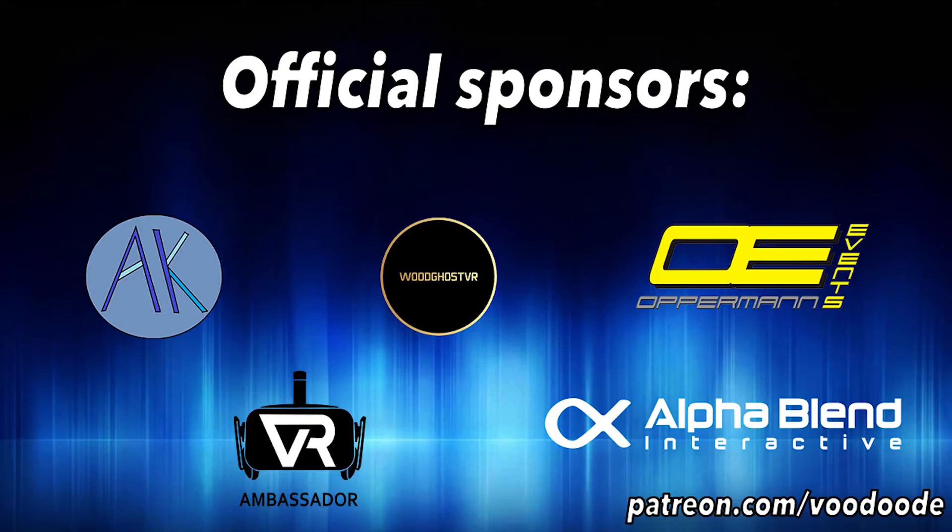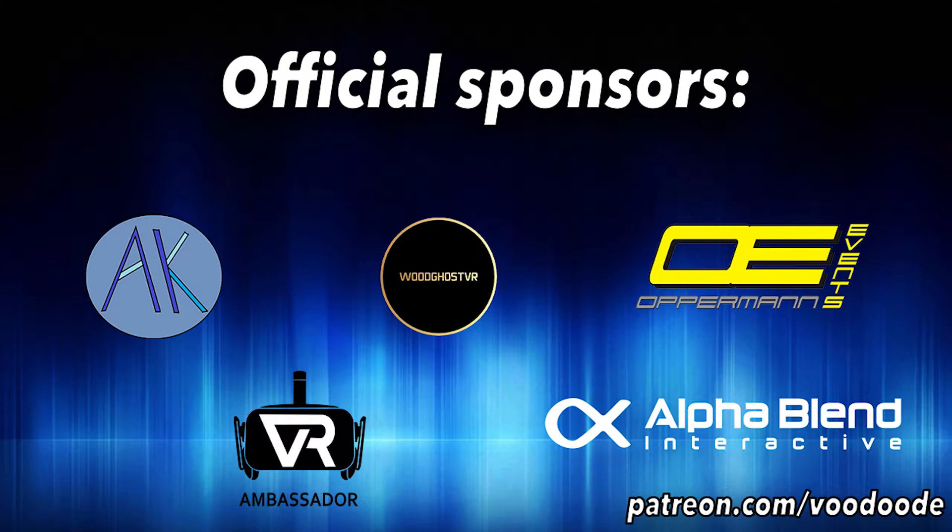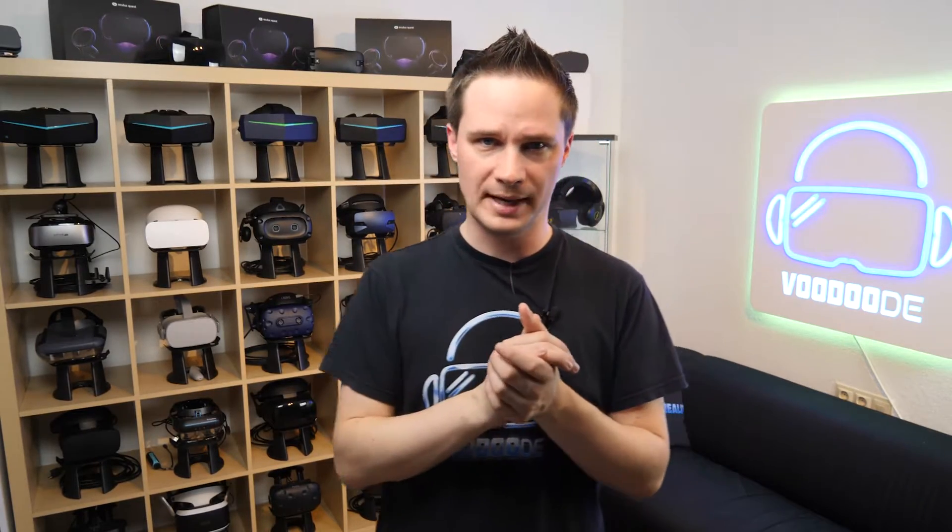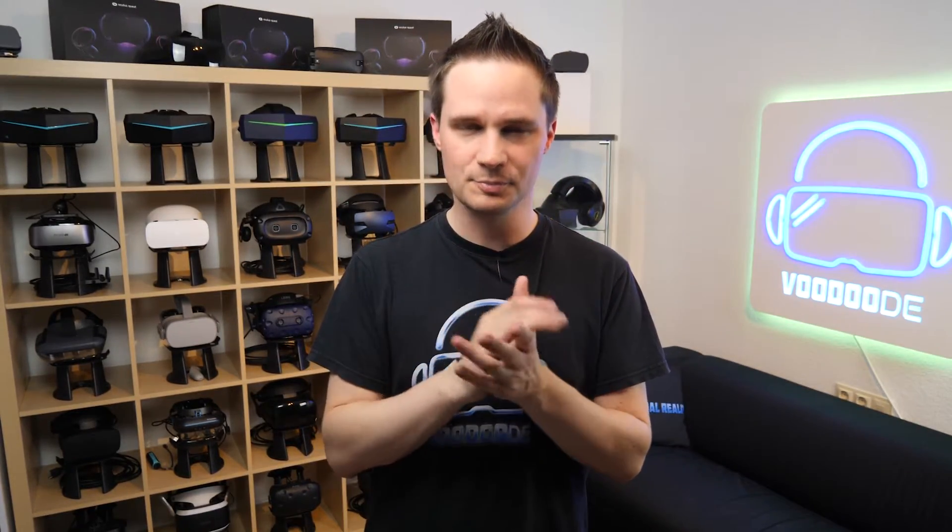You can find everything about VR on this channel thanks to my sponsors Voodoo.de VR, Oppermann Events, Anni De Felser, VR Ambassador and AlphaBlend Interactive. If you'd like to support me for free, why not buy your stuff via my Amazon link. That would be really awesome, you can find it in the description below. So let's have some fun with the video and let's go.